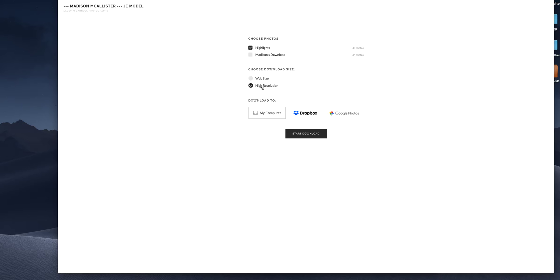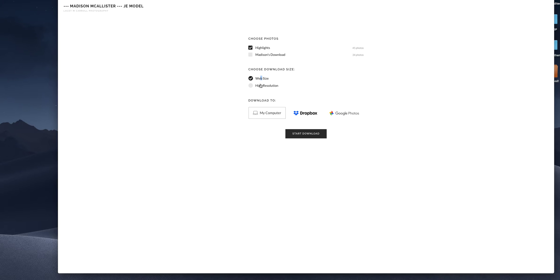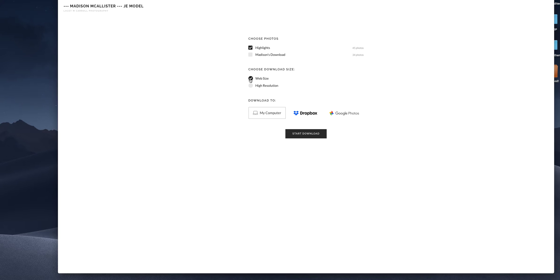High resolution are for printing. She purchased a package where she gets printable, all of her digital printable size. Web size is for sharing on social media. If you share a high resolution on social media, it will look super grainy and won't be at its best quality. So I highly recommend downloading both and using the web size for social media and for your website. You press start download.